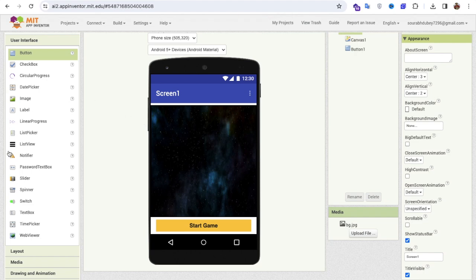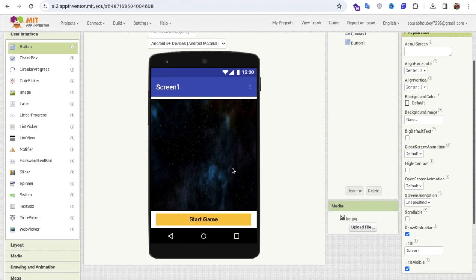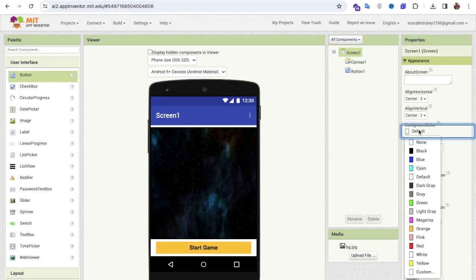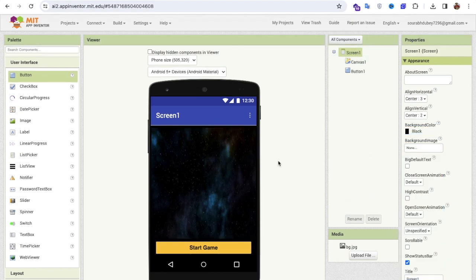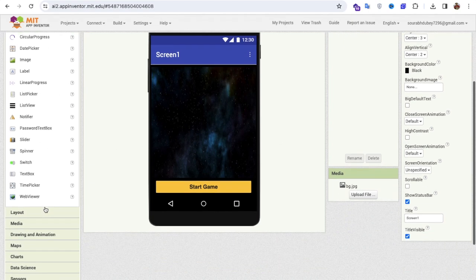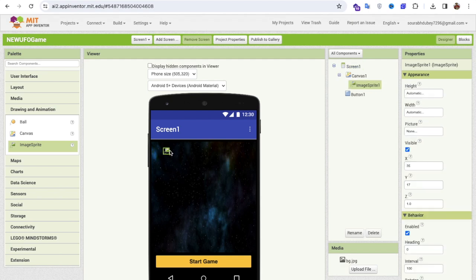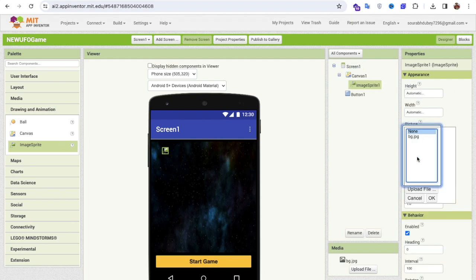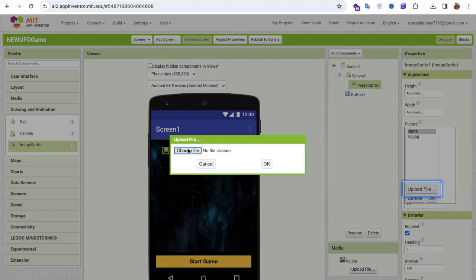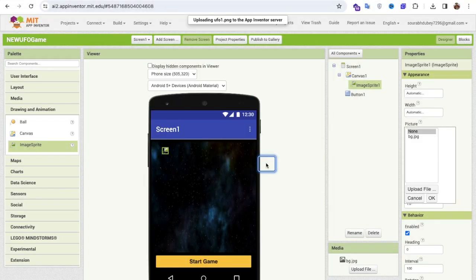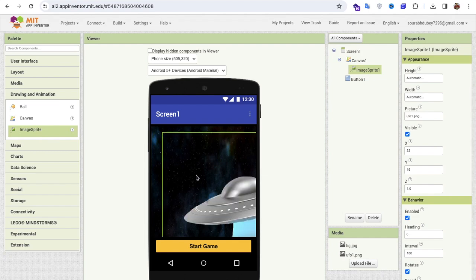Now I need some UFOs using image sprites. First, click on the screen and make sure the background color is black. In the left side under Drawing and Animation, find the image sprite. I'll use one image sprite for the home. Click on Picture, then Upload File and Choose File — I have three images. The first one is ufo1.png, which is our home.